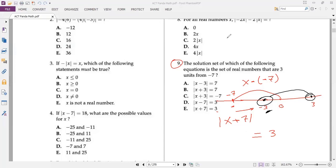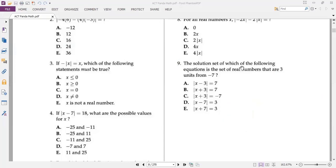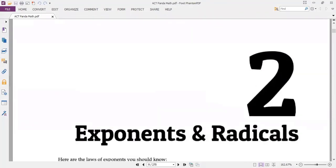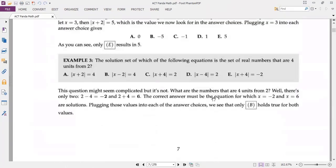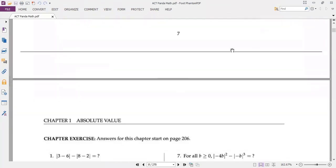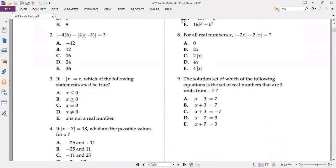I hope you found this chapter very easy. We will continue with the next chapter — exponent and radicals. See you in the next episode very soon. Bye dear students, Assalamu alaikum warahmatullahi wabarakatuh.